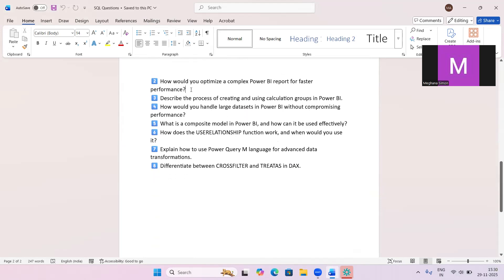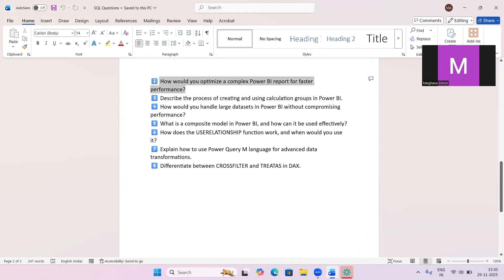The next question is: how do you optimize a complex Power BI report for faster performance? You can remove unused columns and rows, use star schema modeling, avoid complex calculated columns, use measures over calculated tables or columns wherever possible, use aggregations, and implement incremental refresh.